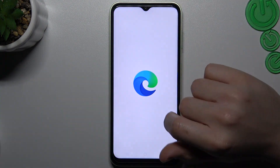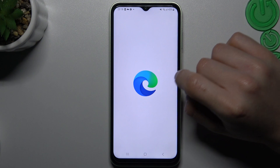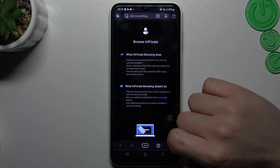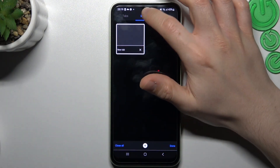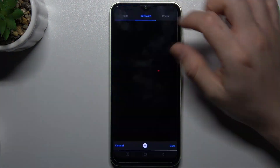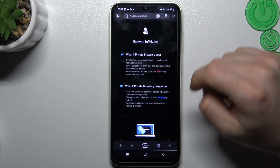The next one is Microsoft Edge. Like before, click the taskbar icon, switch to InPrivate and add a tab.